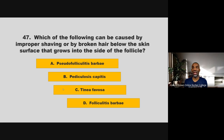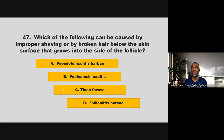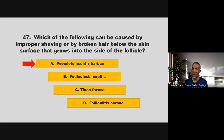Which of the following can be caused by improper shaving or by broken hair below the skin surface that grows into the side of the follicle? Is it pseudofolliculitis barbae, pediculosis capitis, tinea fibrosa, or folliculitis barbae? If you chose A, pseudofolliculitis barbae, you are correct.